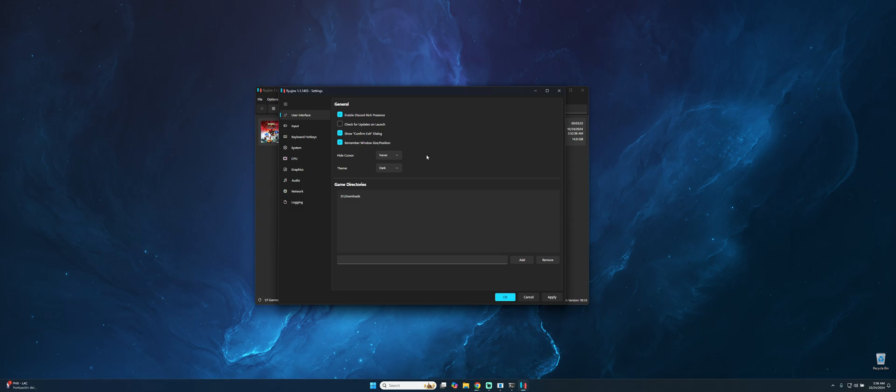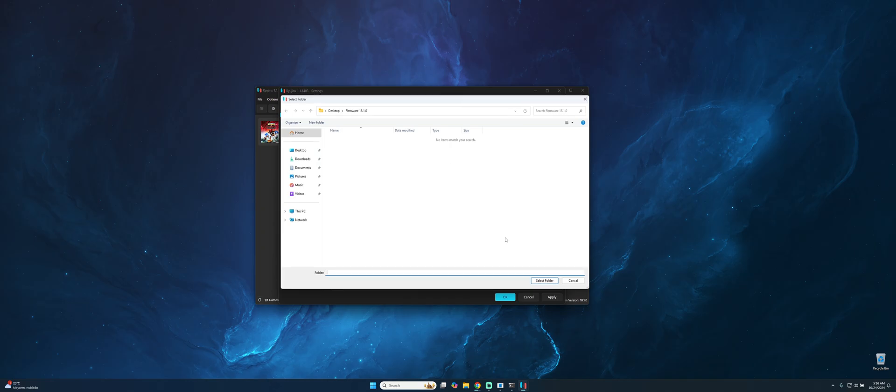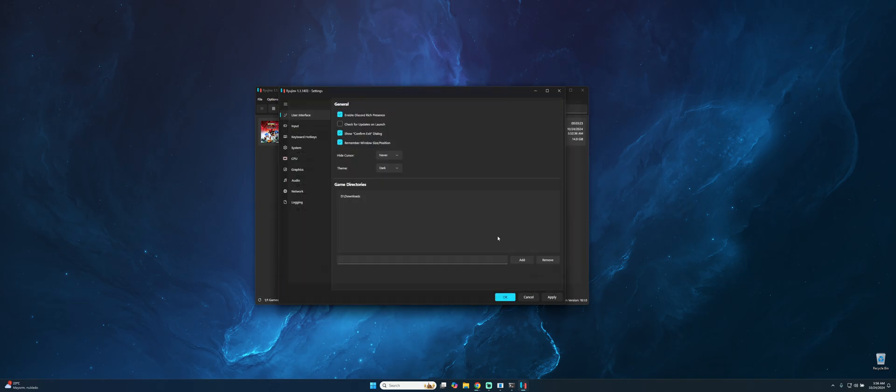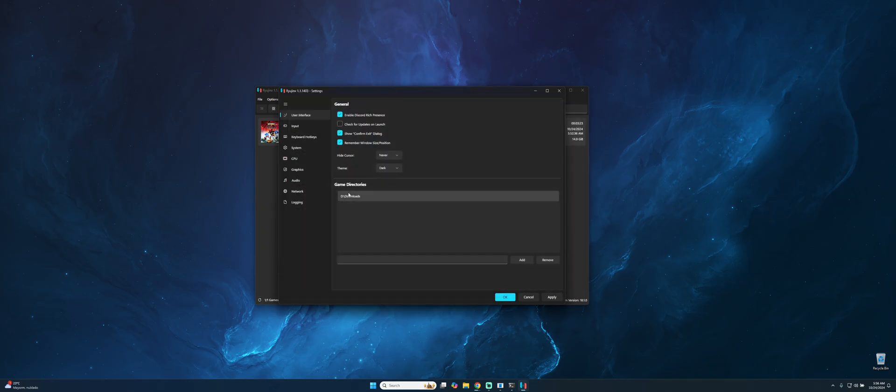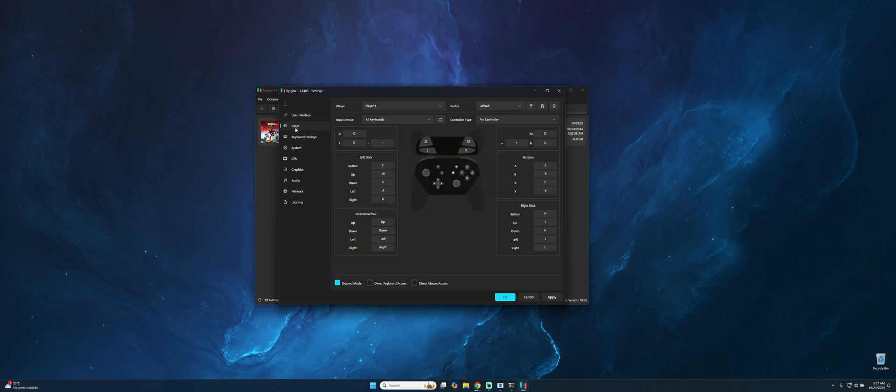And here you can add where your games are located. In this part just only add and select where your games are. In my case it will be in the downloads. Go to Input and select the best option to play your games. In this case you can select the one you want.